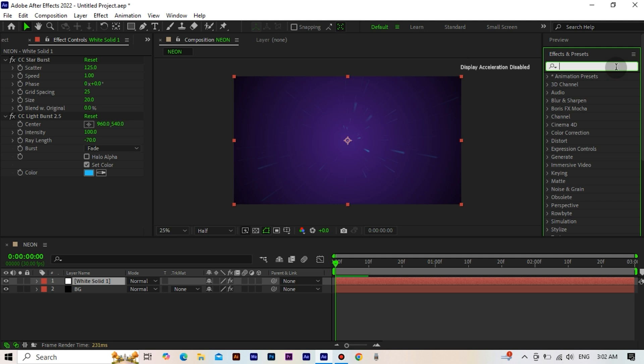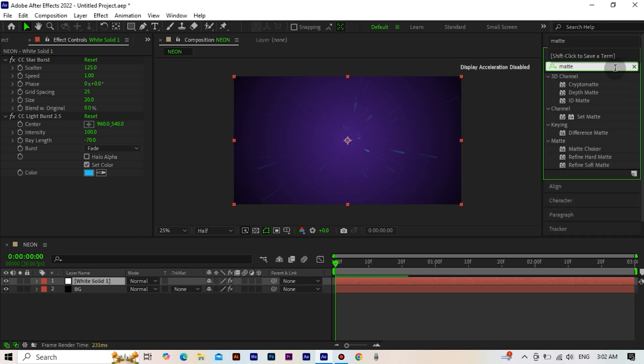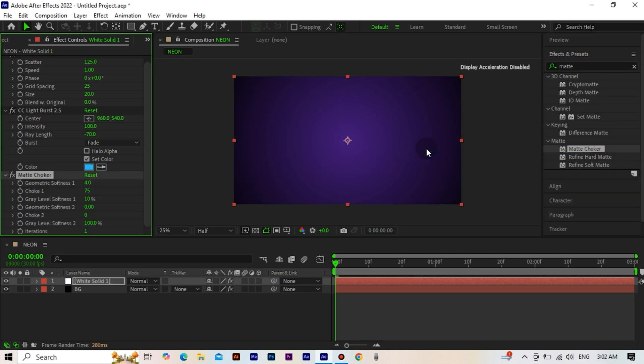Now, we add the matte choker effect. We make the geometric softness 1 value 2.5. We set the choke value to minus 125.